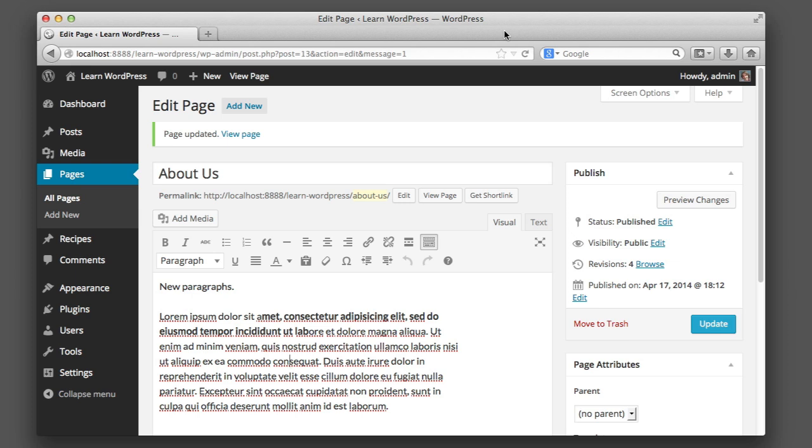But you might be thinking, okay, so there's posts and pages. Is that it? Is that all WordPress is? And if it is, why is WordPress so insanely popular? Why do people make such a big fuss over it? So to address those questions or that series of concerns, I will say this: Yes, the core of WordPress really is that simple. But the core is also very powerful and very easy to extend and customize.